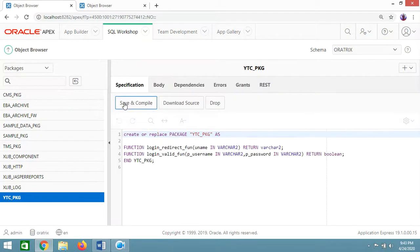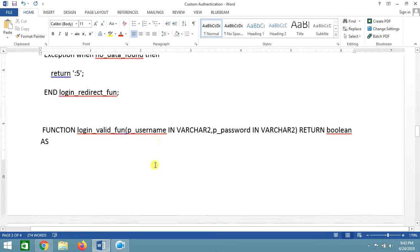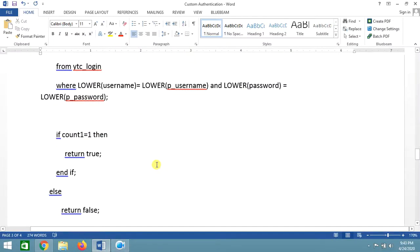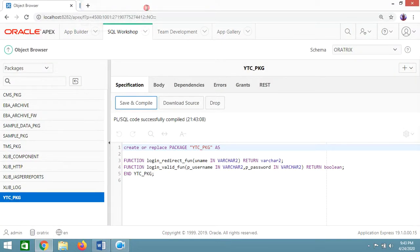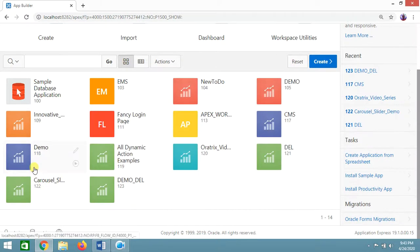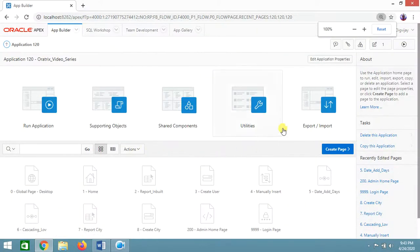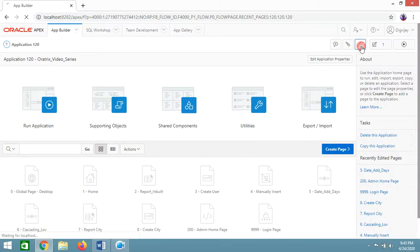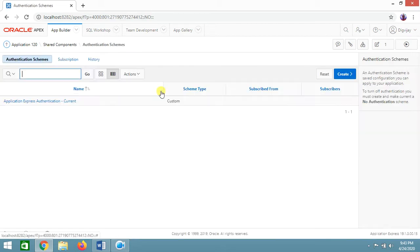After compiling the PL/SQL package successfully, the next thing required is to go to the Shared Components of your particular application. Navigate to your application and open Shared Components, then click on Authentication Schemes.